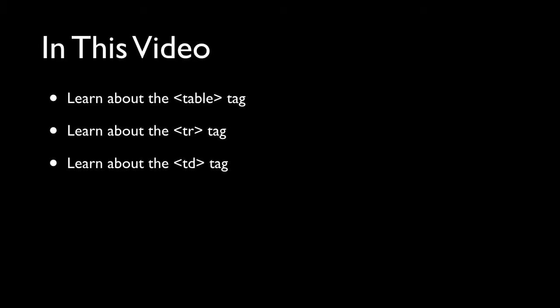Hello everyone and welcome to this video on HTML tables part one. In this video you're gonna learn about three things: the table tag, the tr tag or the table row tag, and lastly the td tag or the table data tag.